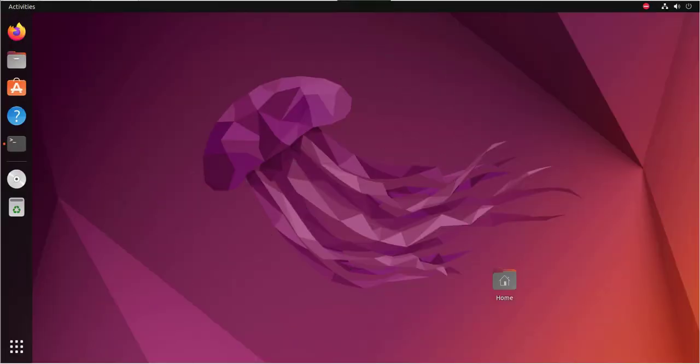In this video, we'll see how we can connect to a Windows 11 machine from an Ubuntu machine using remote desktop. Now the same method can be used to connect to a Windows 10 machine as well.